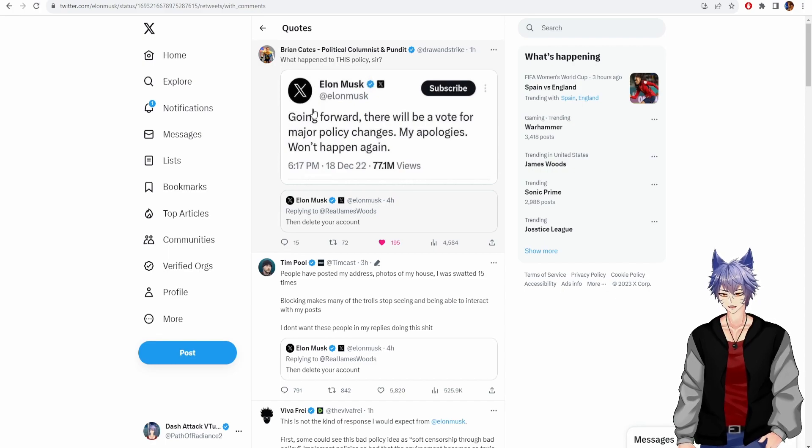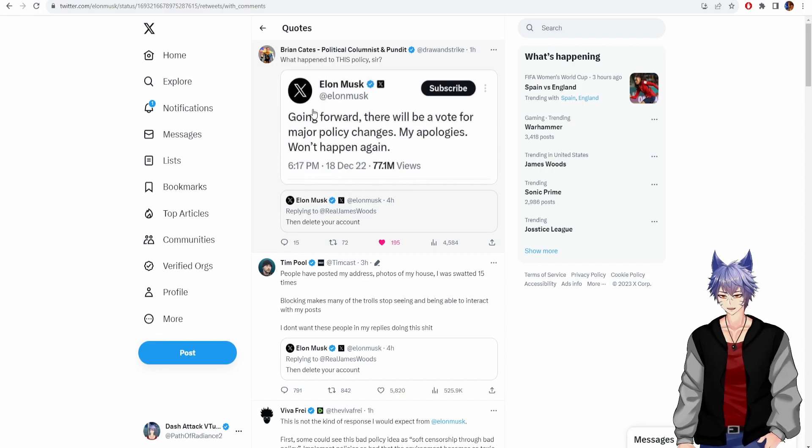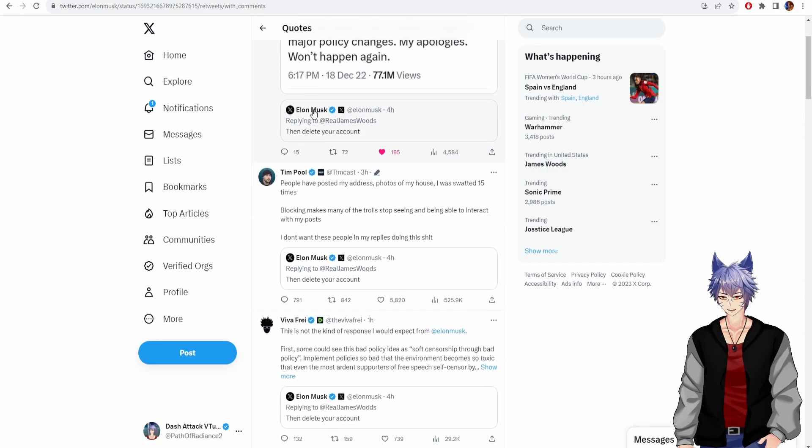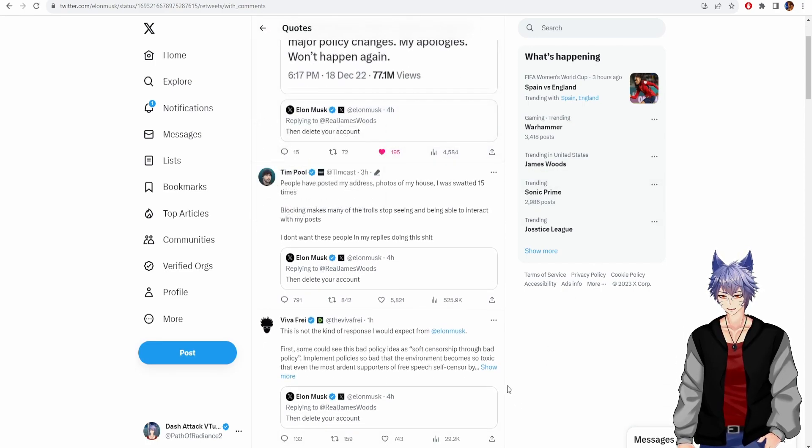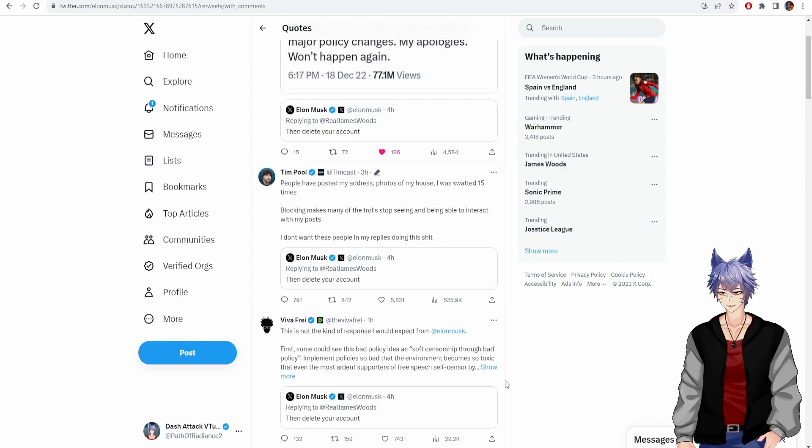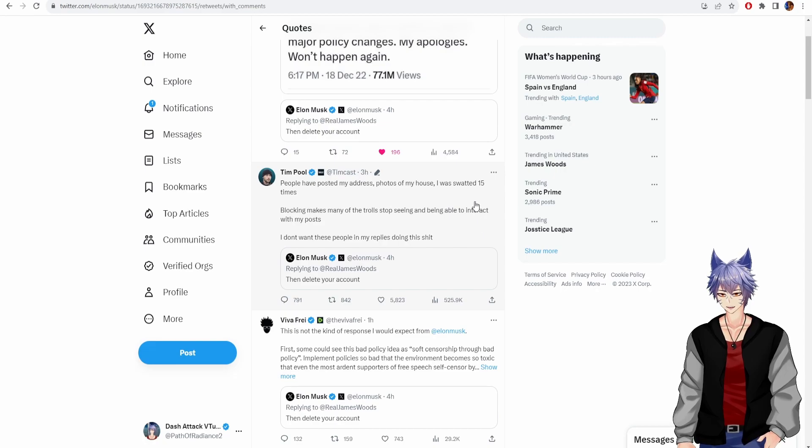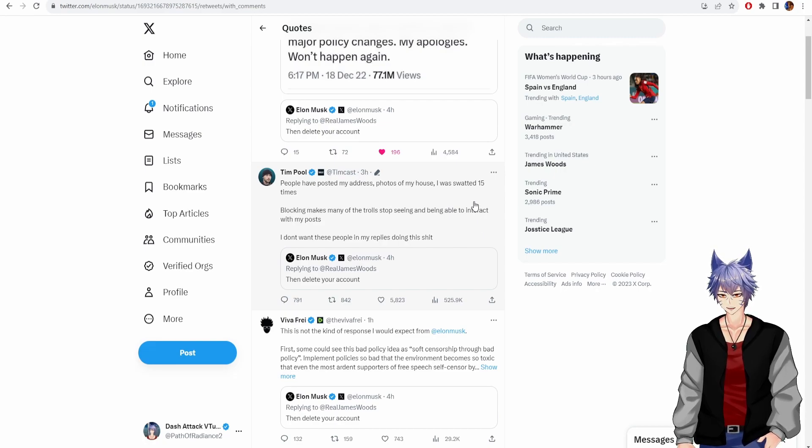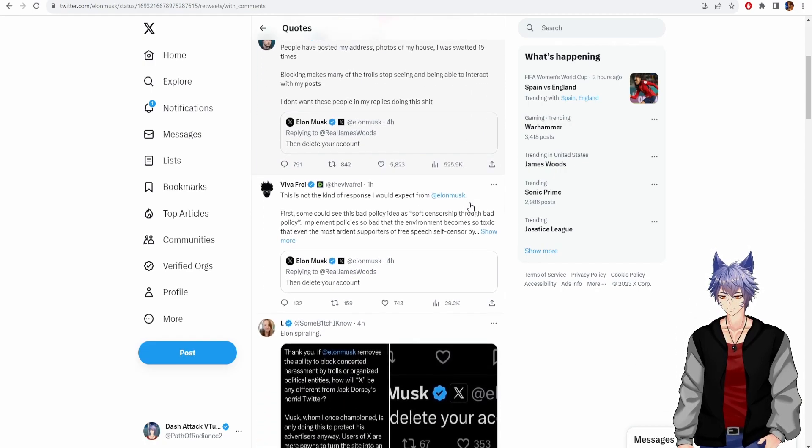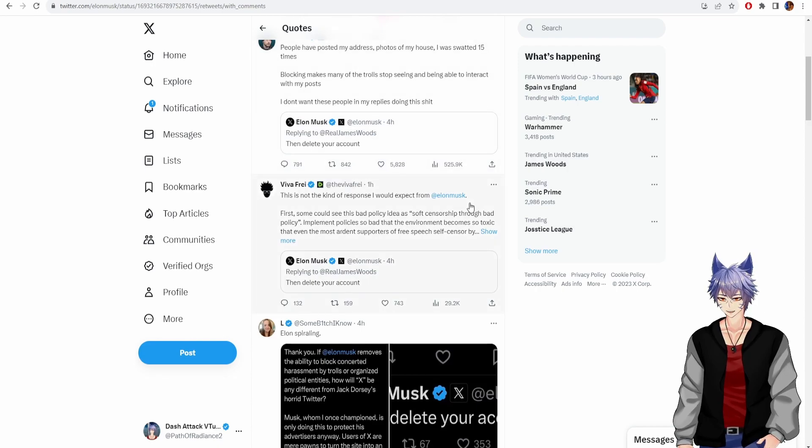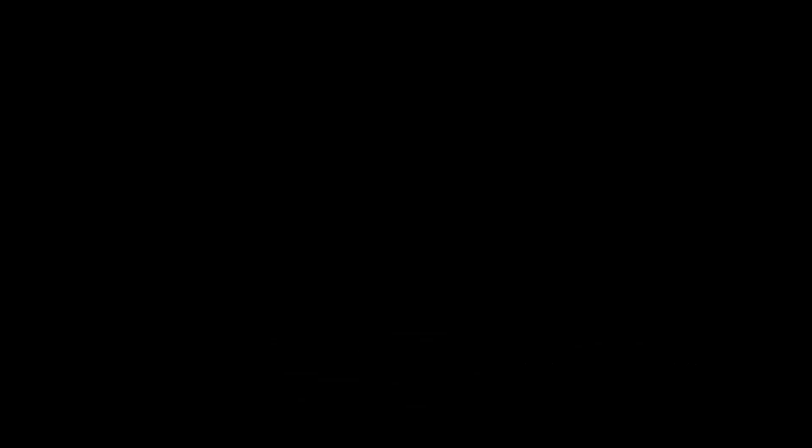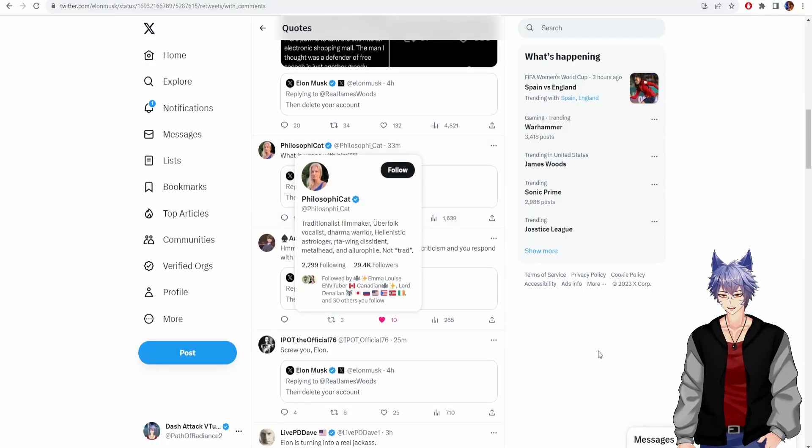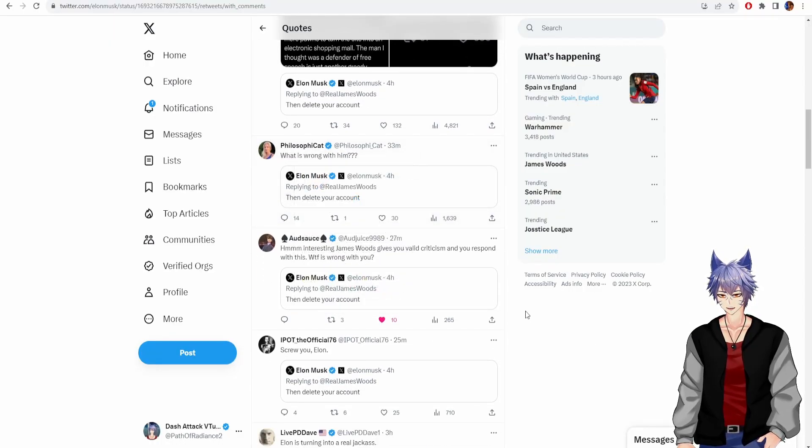Let's check some of these QRTs. What happened to this policy? Tim Pool, people have posted my address, photos of my house. I was swatted 15 times. Blocking makes many of these trolls stop seeing and being able to interact with my posts. I don't want these people in my replies doing this shit. Elon spiraling.